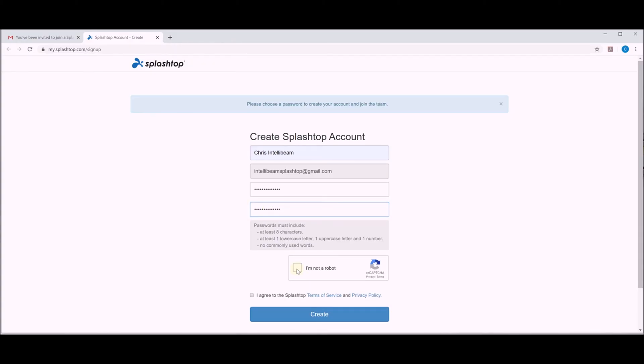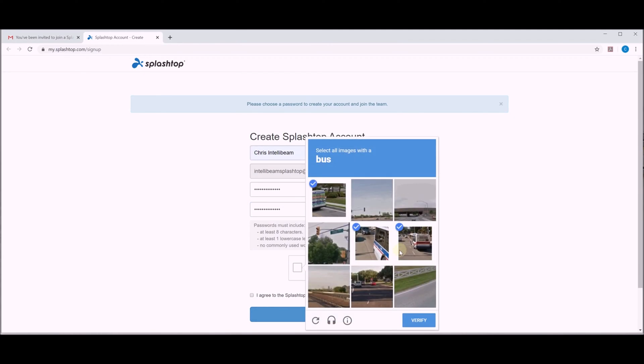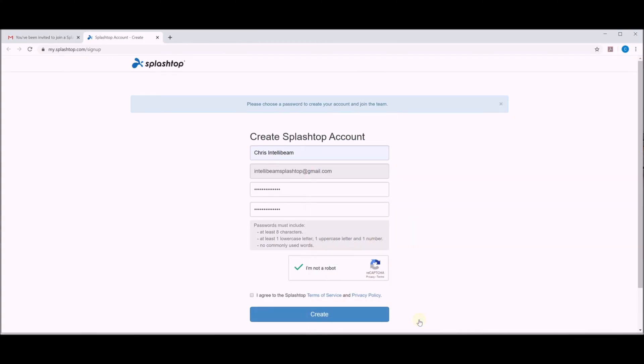I am not a robot. Select all the images with a bus. Agree and create.